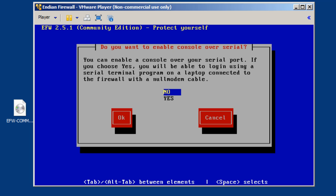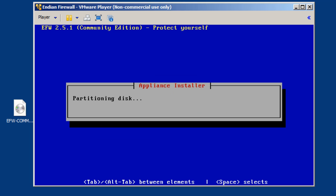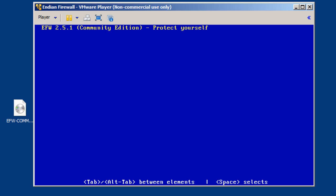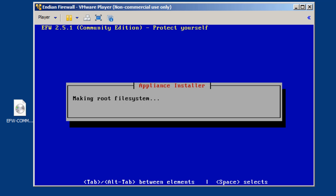Do you want to enable console over serial port? If you had a console cable and you had a serial port or a com port on your virtual machine, which you could have added, we could have added a com port to our VM and we could hit yes, but I forgot to do that, so I'm just going to leave it at no. I'll hit Tab and then hit my spacebar for OK, and it's going to partition the hard drive, the virtual hard drive, and install the EFW onto this virtual machine.